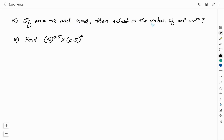Here are takeaway questions: if m = −2 and n = 2, what is the value of m^n + n^m? Also find 4 power 0.5 × 0.5 power 4. Solve these and give your answers in the comments below. Always remember: when solving problems related to exponents, either make the bases equal or make the exponents equal. Thank you for watching — like and share the video. If this content is useful, subscribe to my channel and press the bell icon to get notified about upcoming videos.